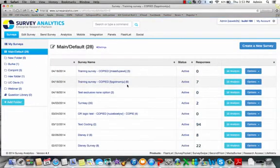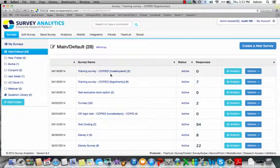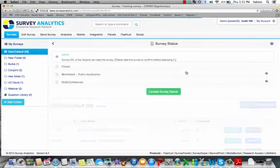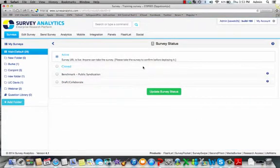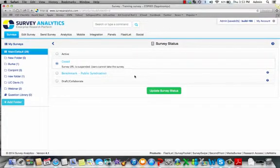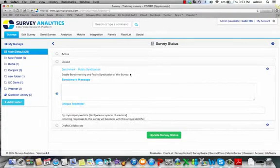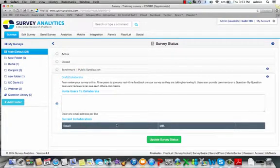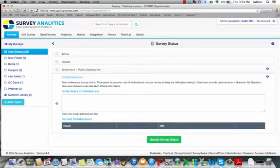Once your survey is set up, you have the ability to see the status and also alter that status. You can move that survey to close so it's no longer available. You can put it into benchmark or use our draft collaboration, which allows you to get real-time feedback before pushing your survey out live.